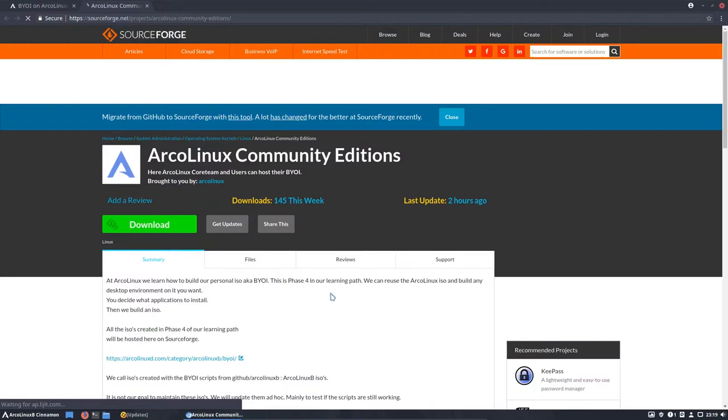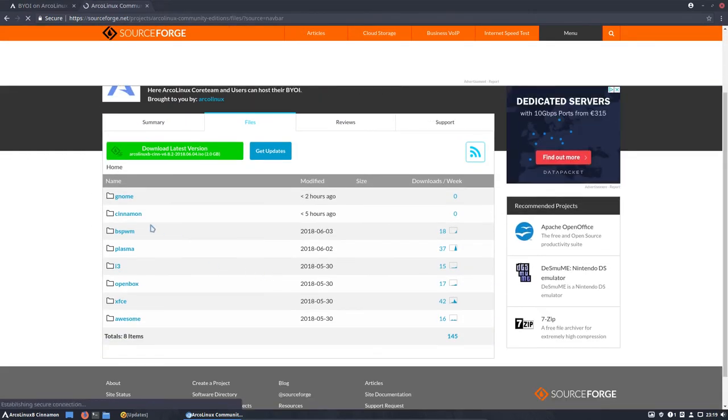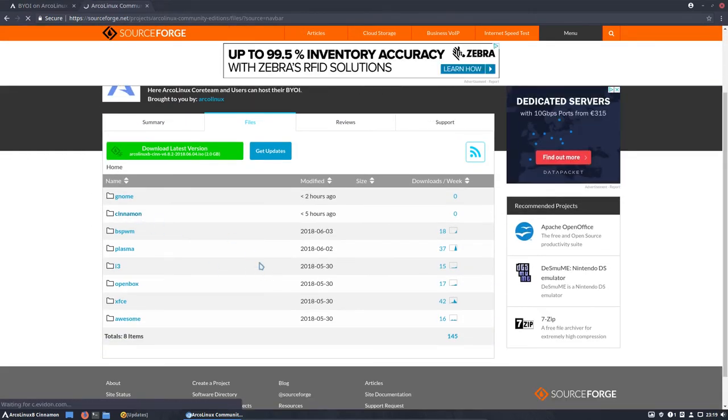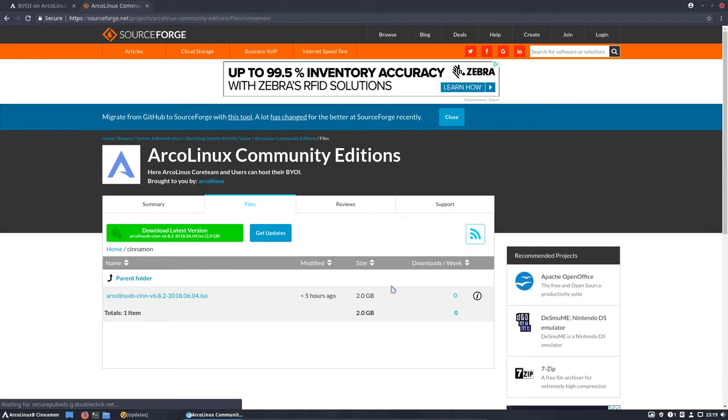Yes, I accept. Files. And here is cinnamon. Created today. All right. Have fun.